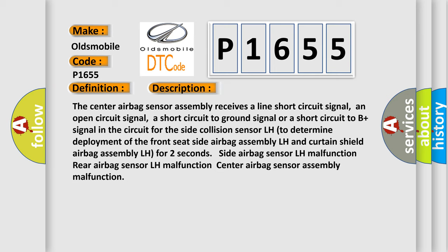Side airbag sensor LH malfunction, rear airbag sensor LH malfunction, center airbag sensor assembly malfunction.